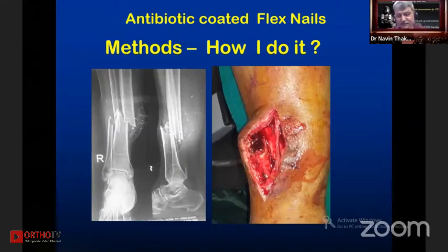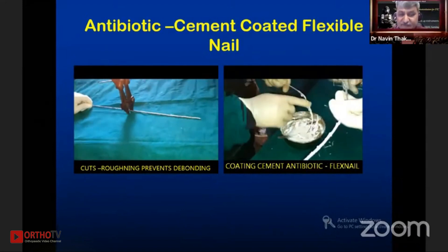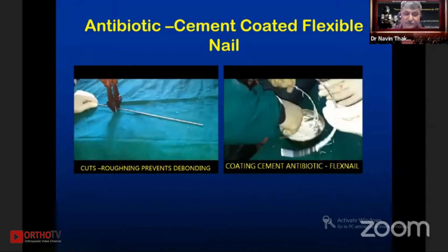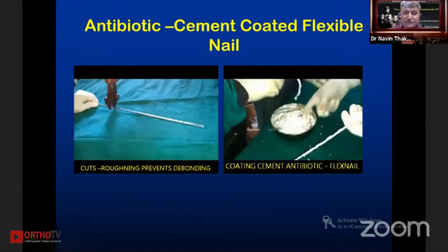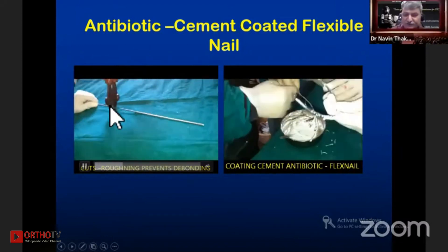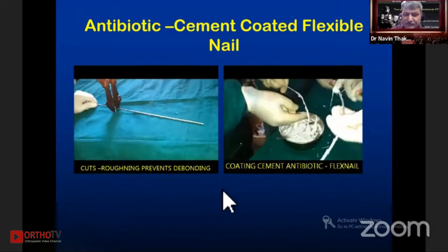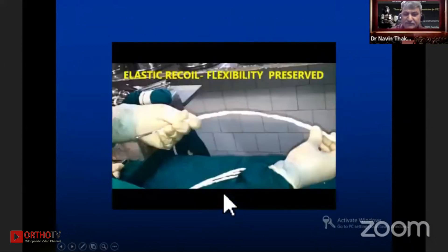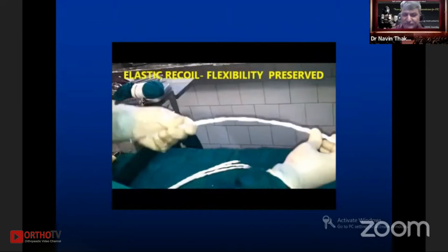Similarly, with flexible nails, this is a common situation when the patient presents late — after 8, 9, 10 hours — with an open tibia. We do not do the external fixator; we use flexible nails with antibiotic cement coating as a prophylactic against probable infection. Since flexible nails are smooth, we make small cuts on them with a jumbo cutter, and then the bone cement sticks on very well. You can see that even after that the tensile recoil flexibility is maintained with this flexible nail.